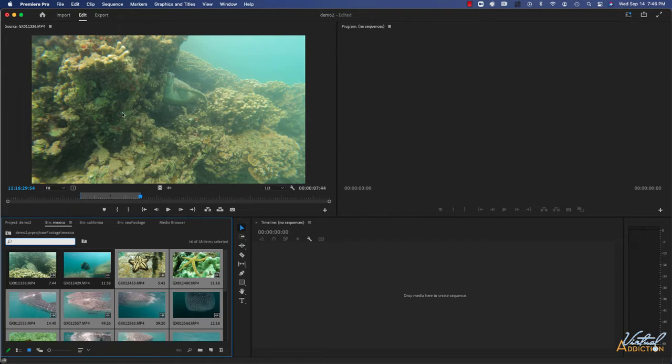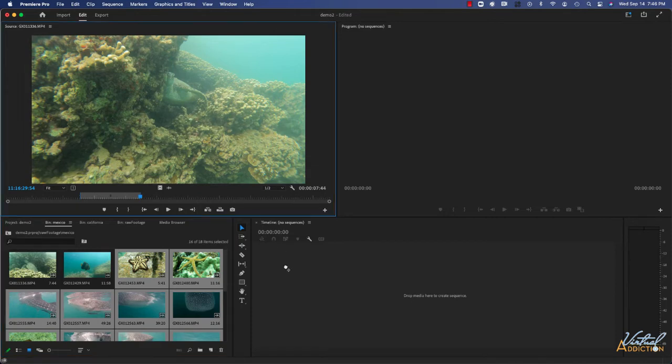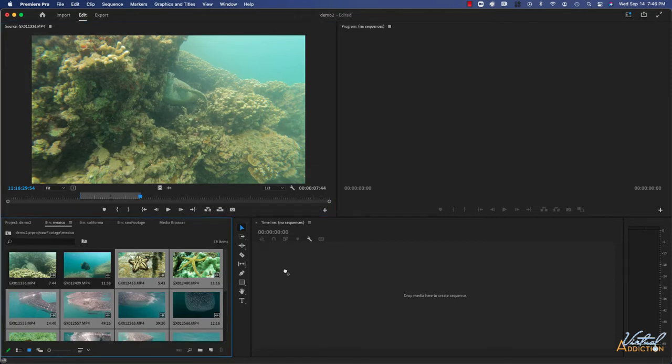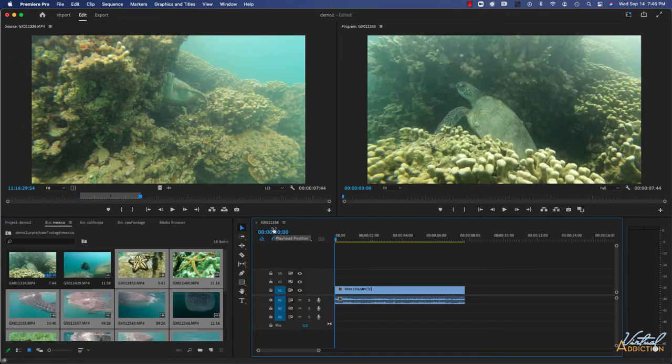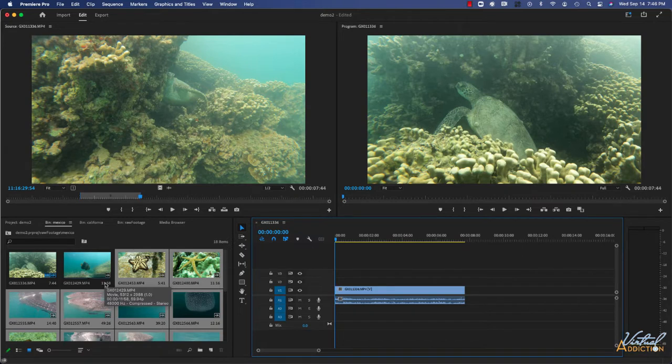I'm going to take some of my marked clips that we used previously and I'll place them in the timeline. As soon as I put the first clip into the timeline, Premiere is going to go ahead and make a sequence for me. The sequence will be named after the clip that you drag into the timeline first.